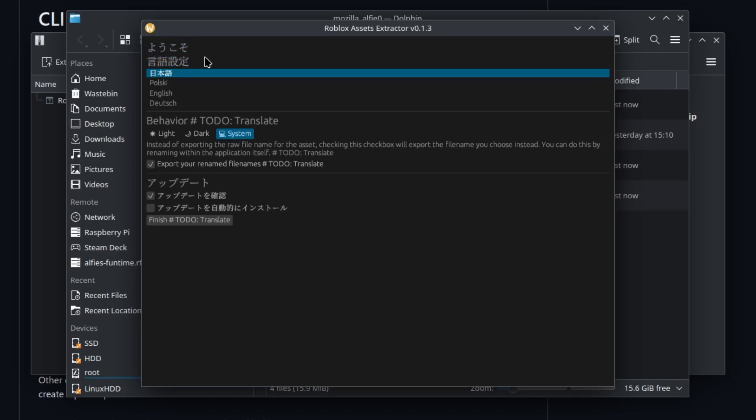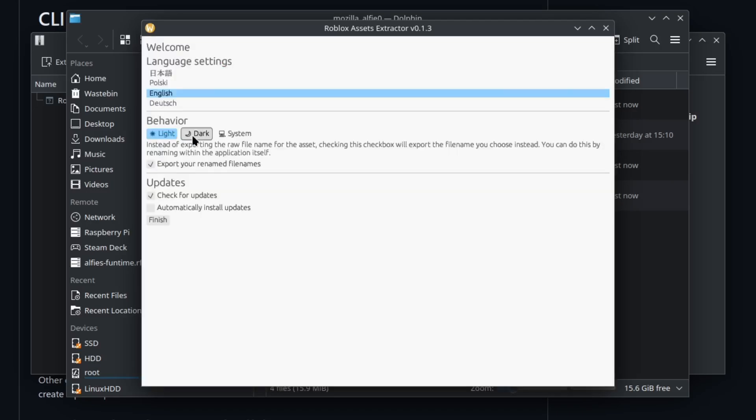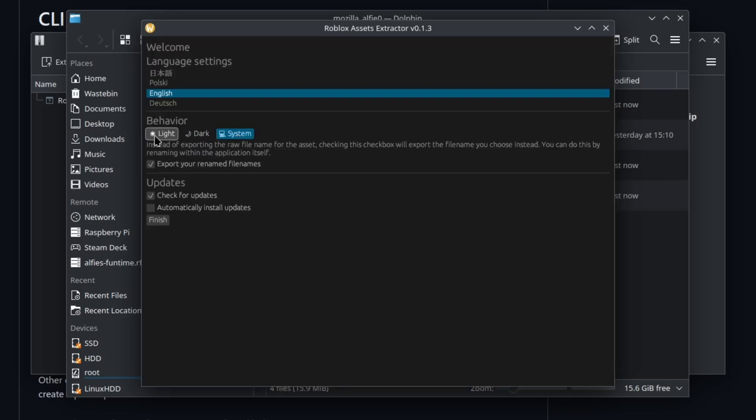The Japanese fonts would just appear as a bunch of rectangles and I had to go through and fix that. I'll change back to English. Now you can change it between a light and dark theme or match it with your system theme.